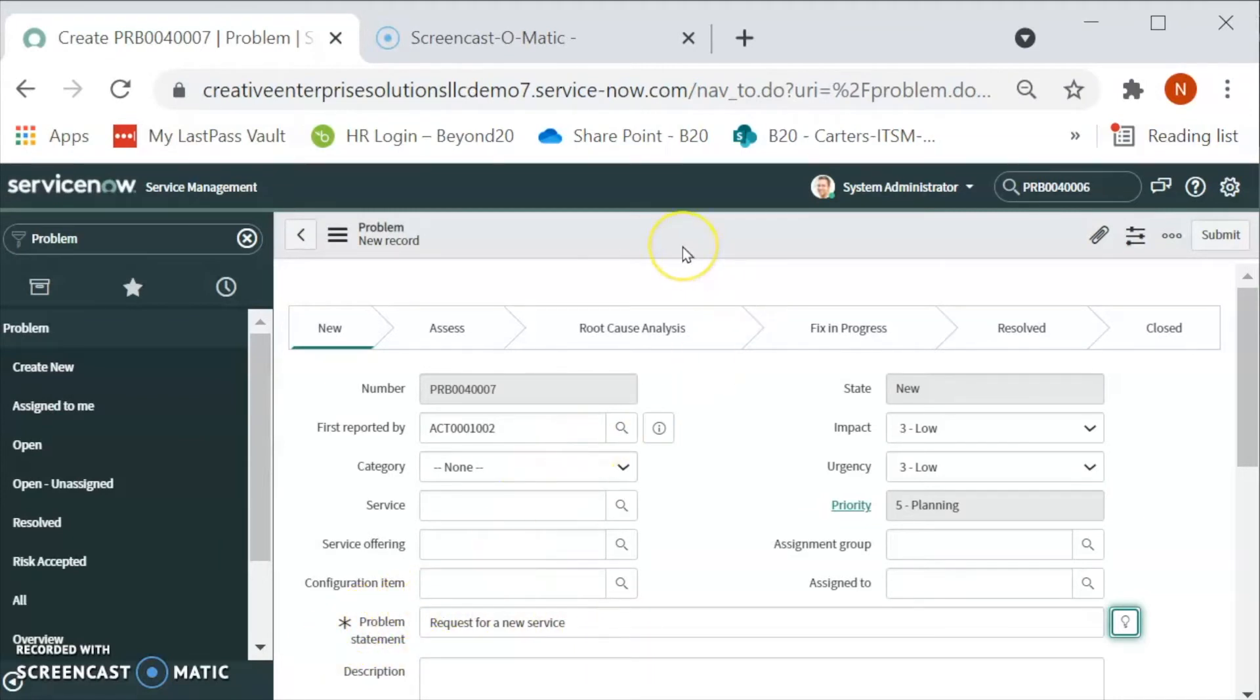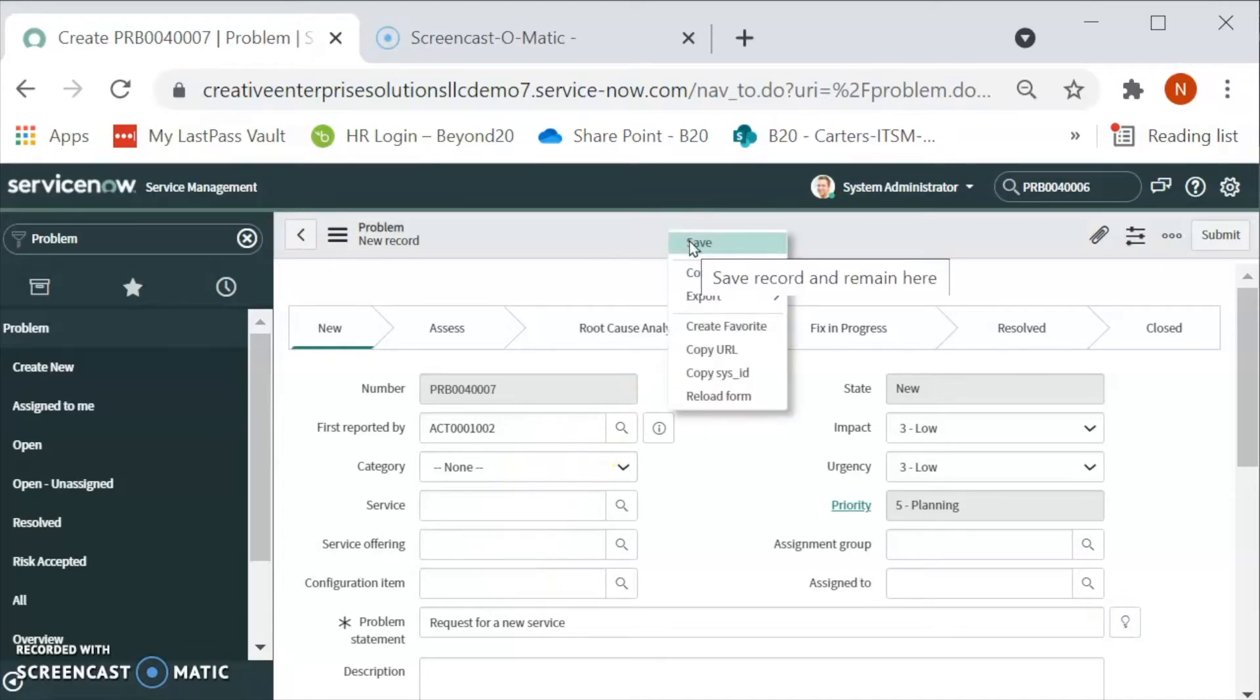Now there are two ways. If I right click and click on the save, then the problem will get created and we will be on the same form.